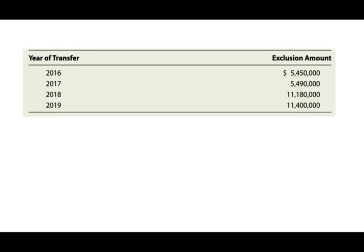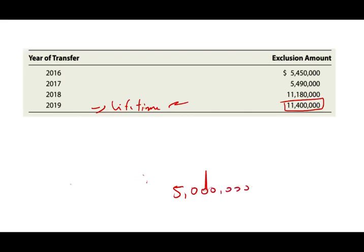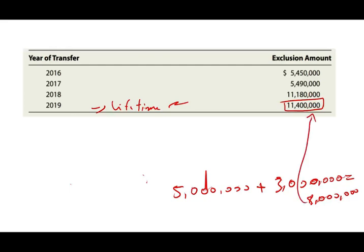Let's clarify one important point before we proceed. You are given a lifetime exclusion. This is a lifetime amount — not a one-time thing — throughout your entire lifetime, when you are alive and when you pass away. You can give a lifetime total of $11,400,000. That means when you were living, you could have given $5 million in gifts, and when you passed away your estate had $3 million in value. Since $5 million plus $3 million equals $8 million, you don't have to pay a penny in taxes because the exclusion is $11.4 million.